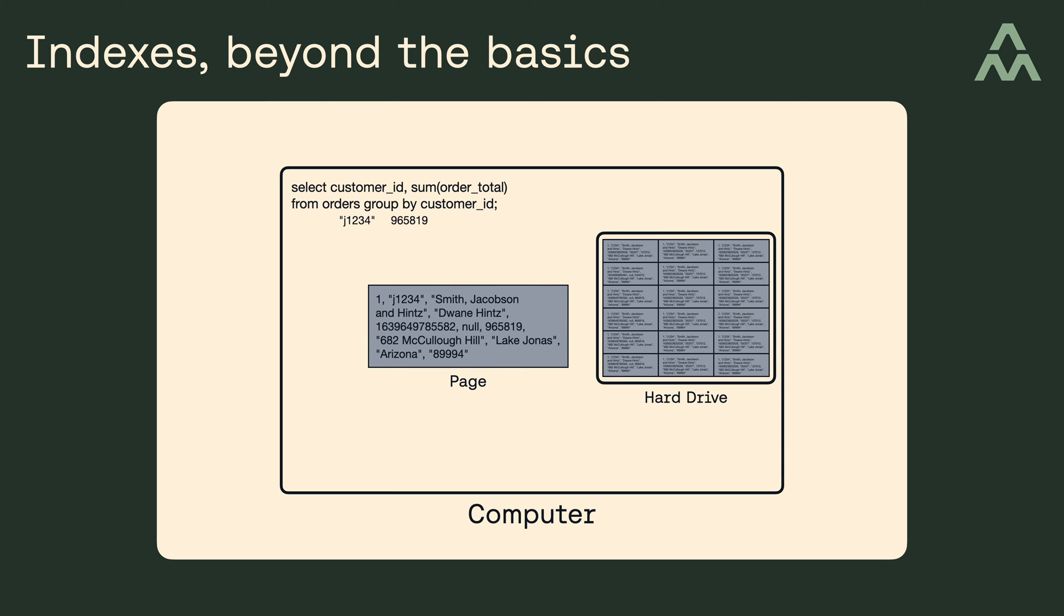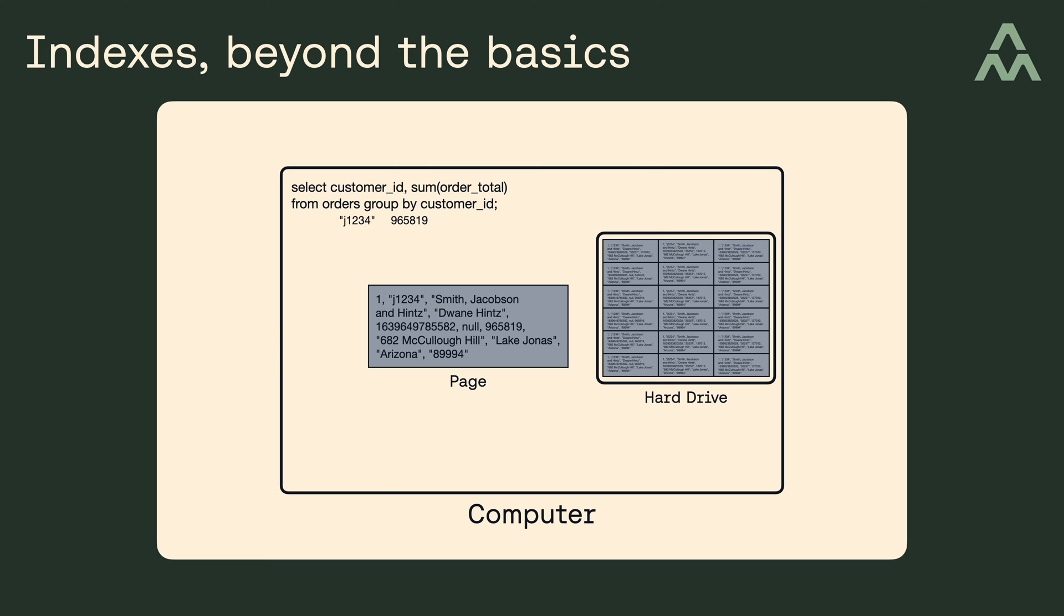Now did you notice any inefficiencies in what I just described? The inefficiency I'm referring to is subtle, so I'll give you a hint. It has to do with input-output, or IO. So do you see what I'm referring to? Well the problem with this query is that we have to pull the entire page from disk, and of course pages are row-oriented in SQLite, which means database pages contain all the columns in the row or rows that are stored in the page, so to execute this query we end up having to perform IO to fetch a lot of data that we aren't really interested in.